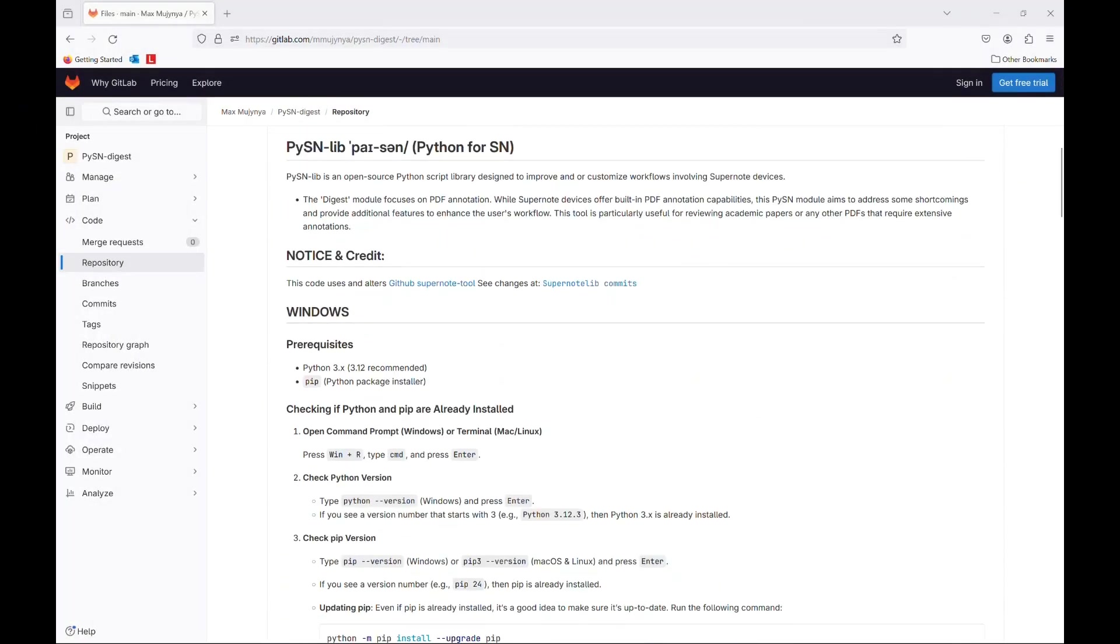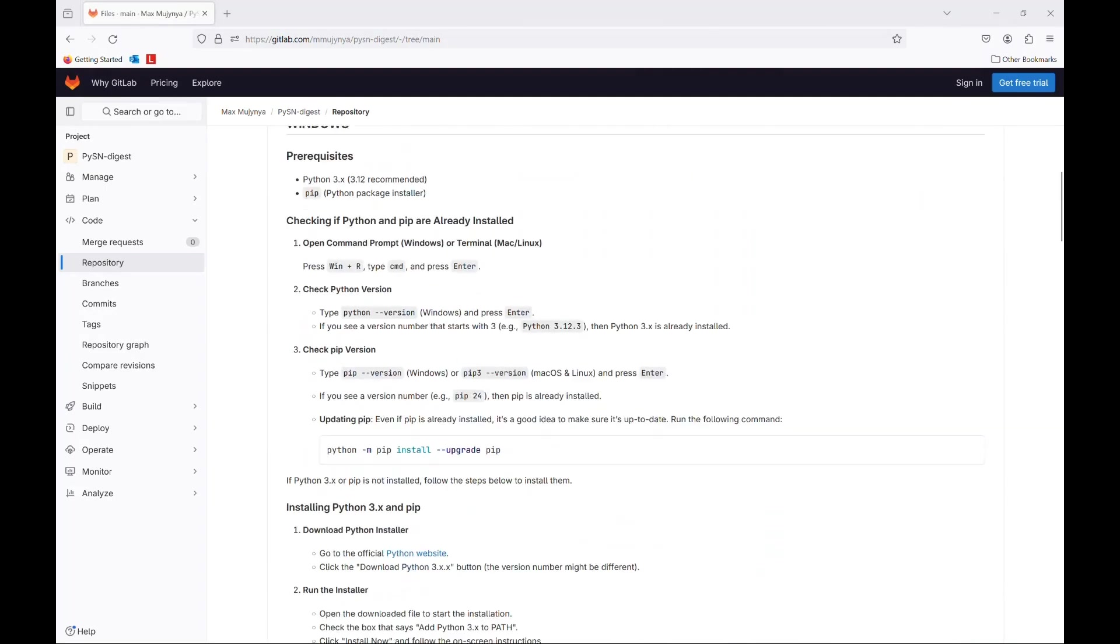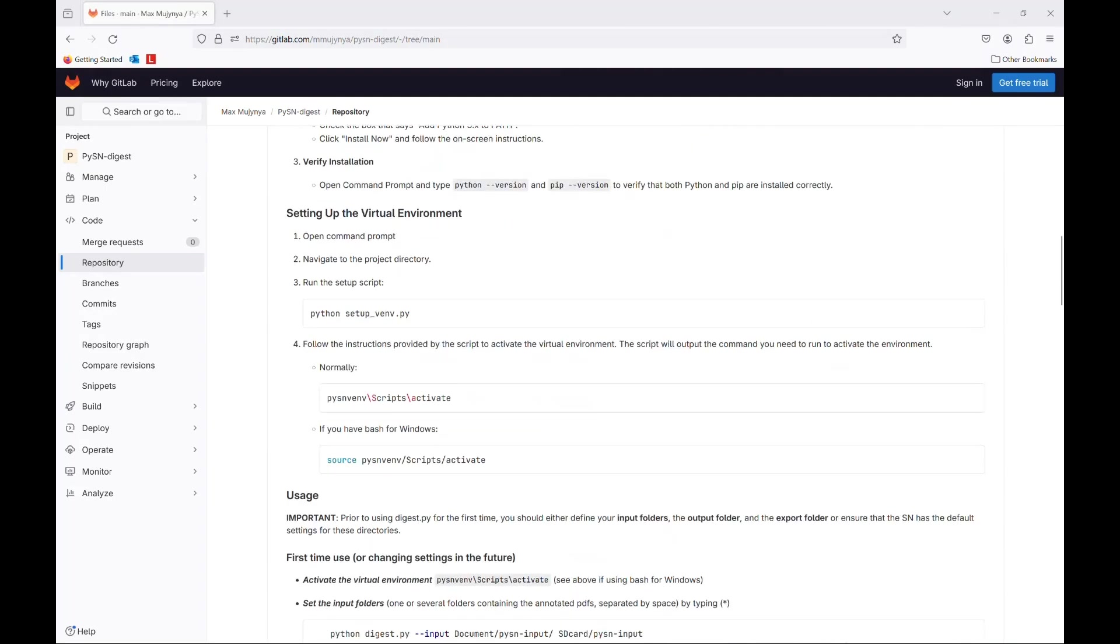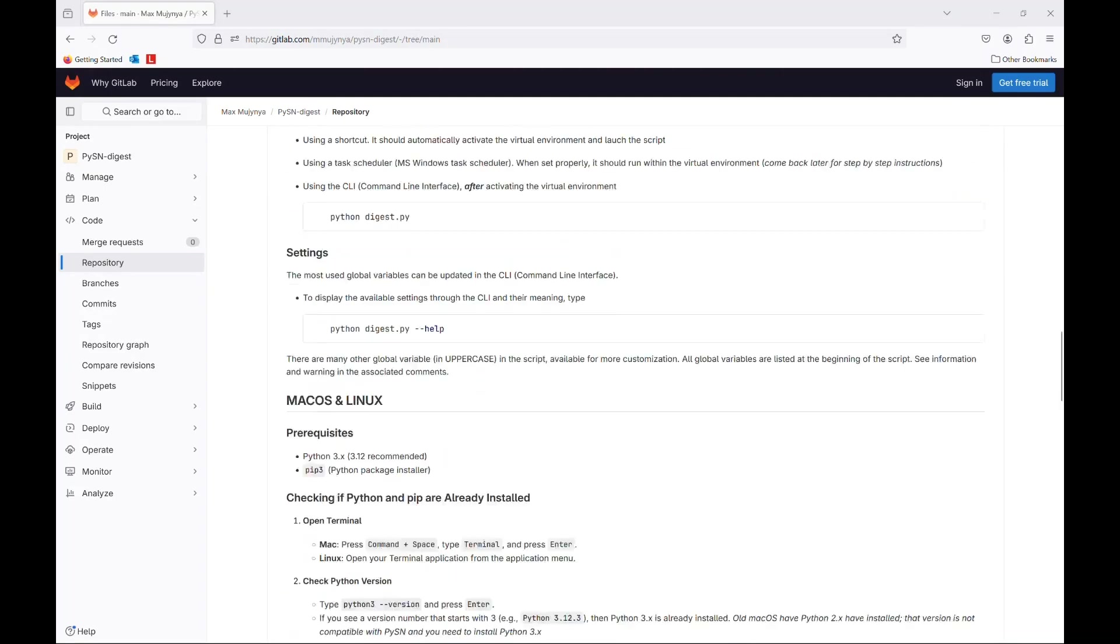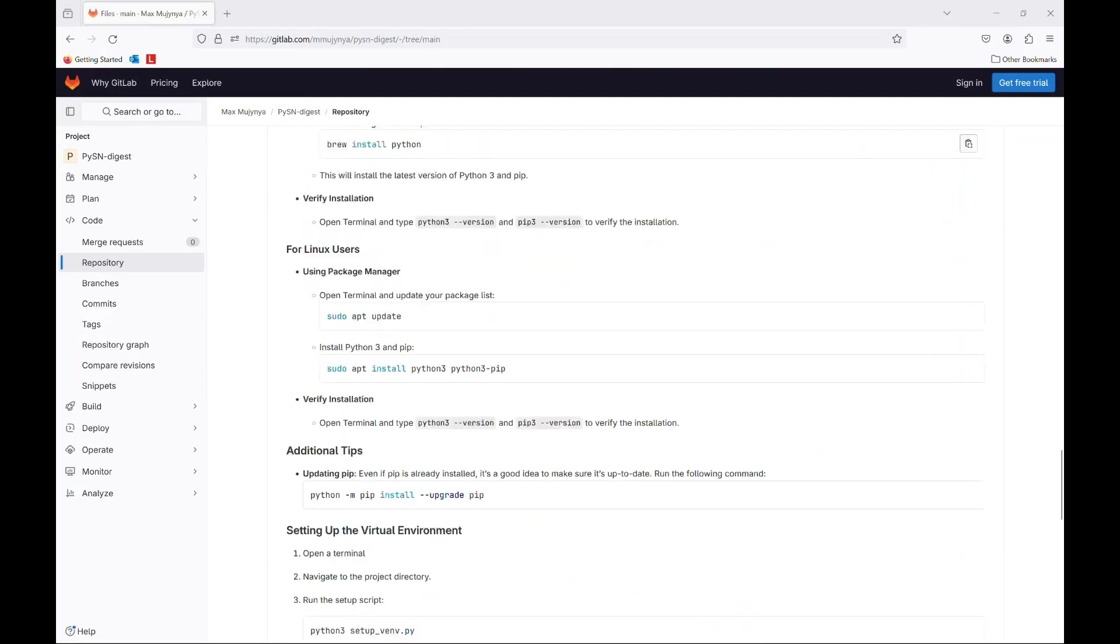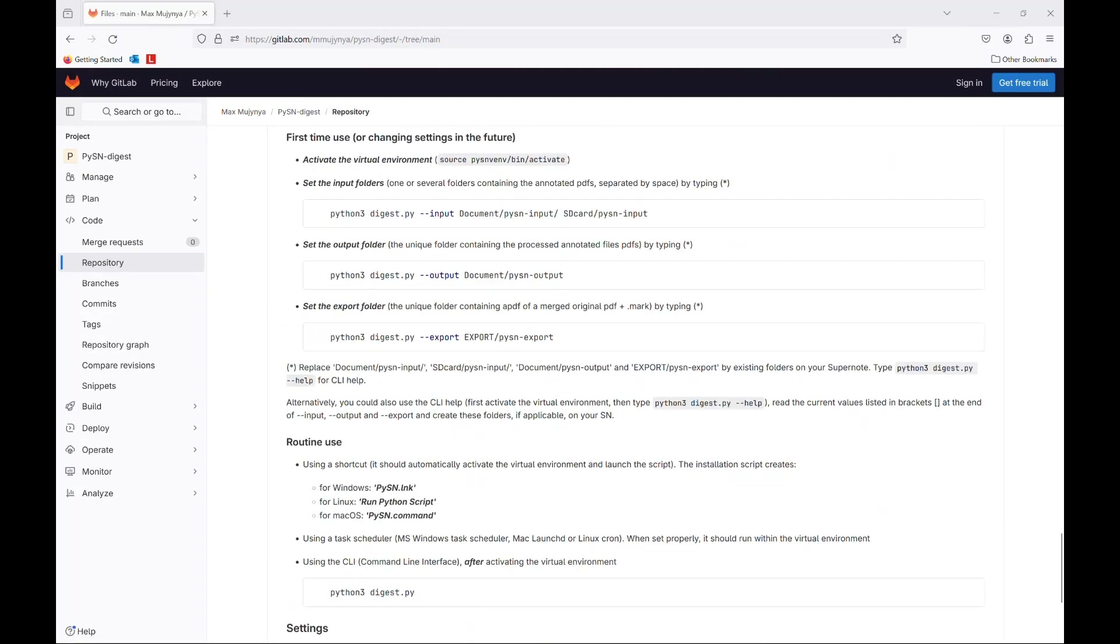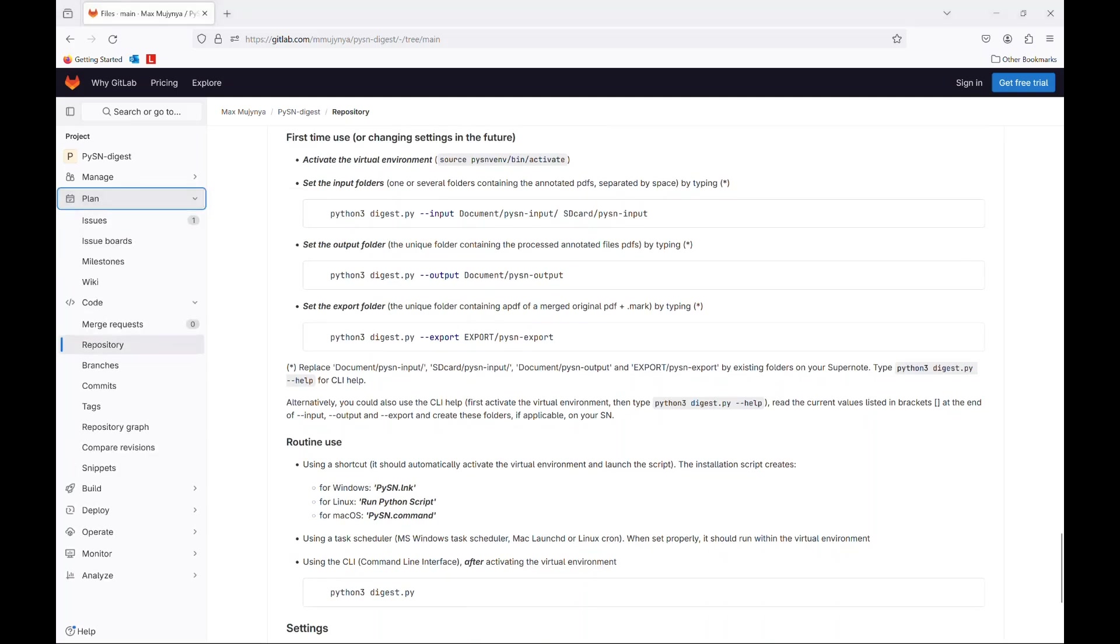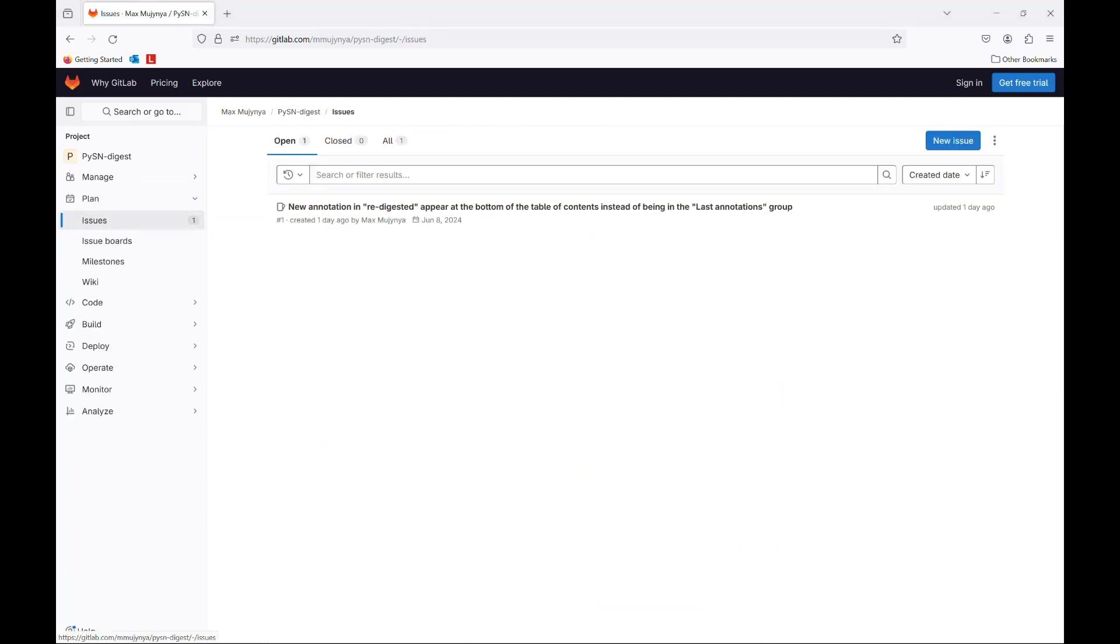The link to the repository is below, as well as the link to the install video. If you have any question or find a bug, please open an issue on the GitLab repository.